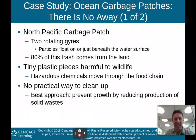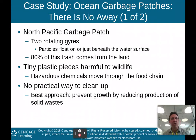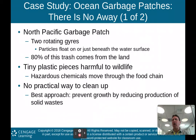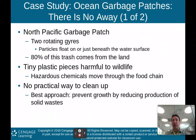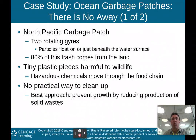There are big garbage patches in many of the world's oceans. The North Pacific garbage patch consists of two rotating gyres of garbage. Particles float on or just beneath the water surface. Eighty percent of this trash comes from land — not from boats — and makes its way out into the open ocean. The tiny plastic pieces are harmful to wildlife, and hazardous chemicals move up through the food chain as animals ingest these small pieces of plastic. There's no practical way to clean it up; the best approach is to prevent growth by reducing solid waste production on land.